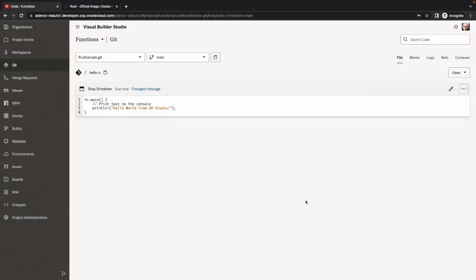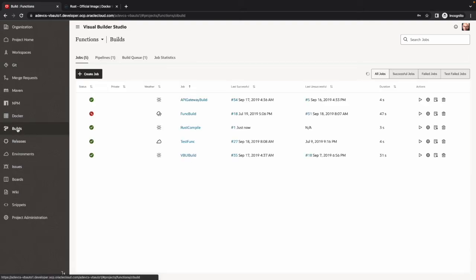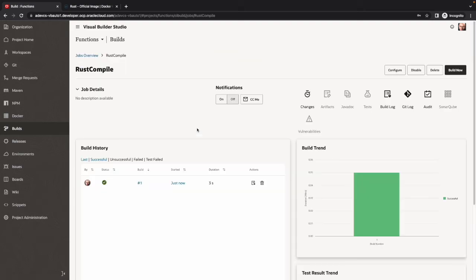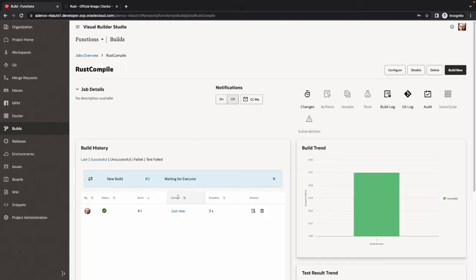It's picking up the build job and it's going to queue it to be executed. We can see it's already in the queue, automatically created for us, and it's waiting for the executor to run it.